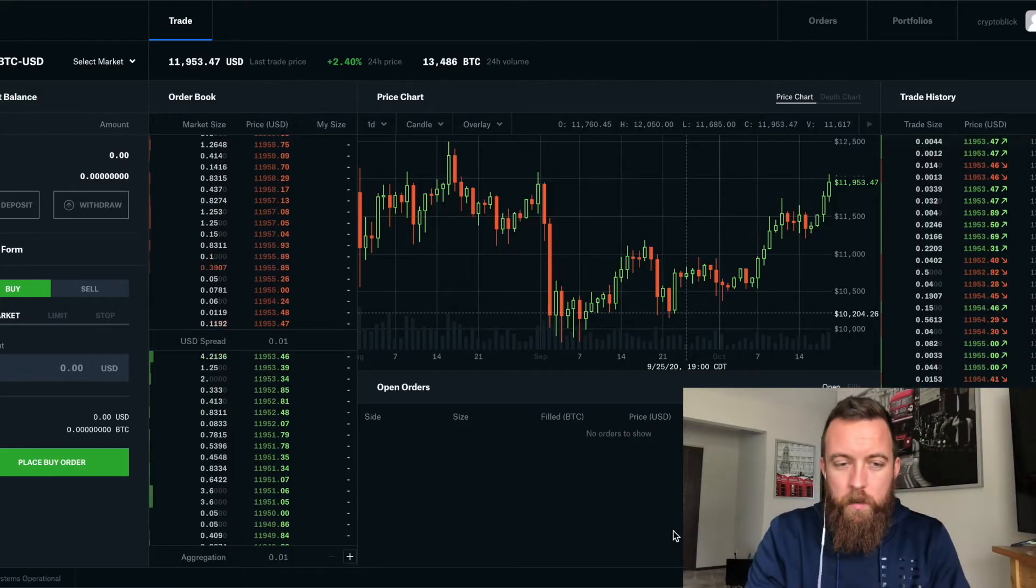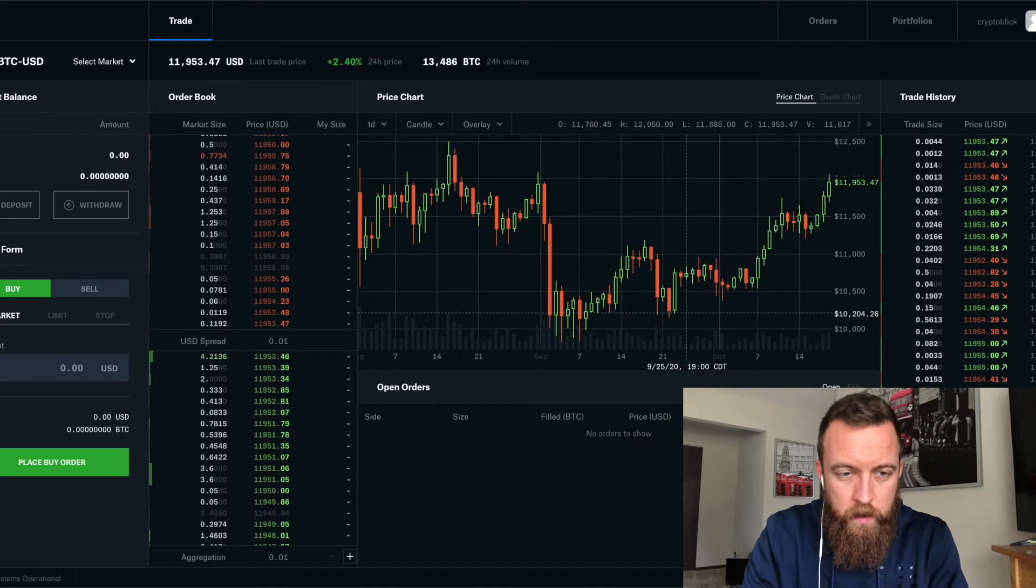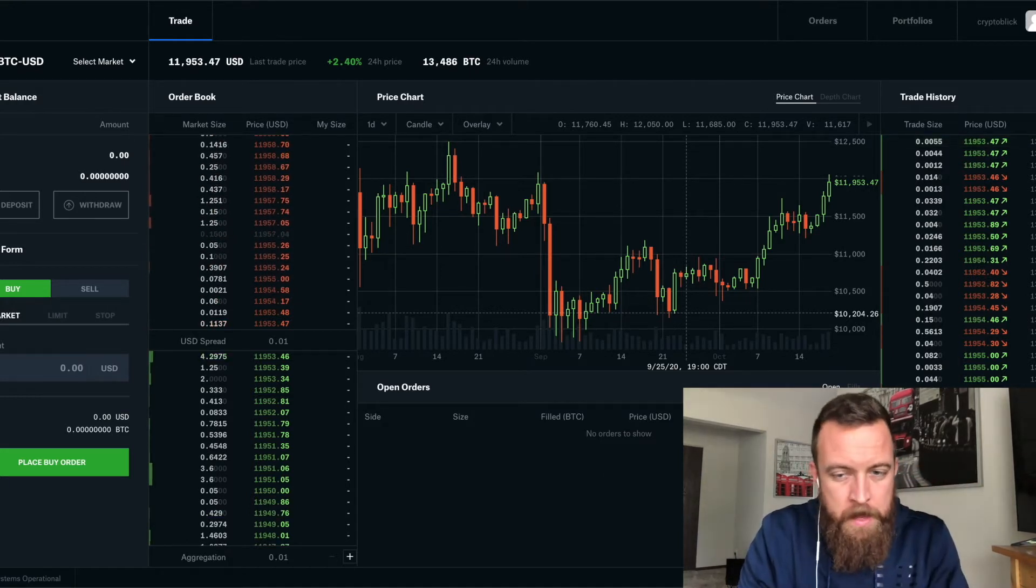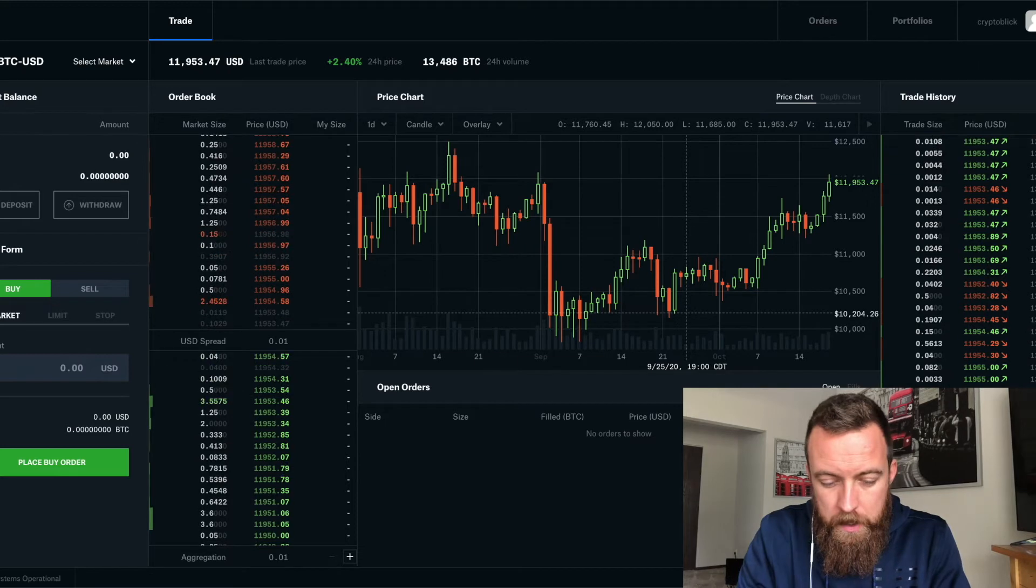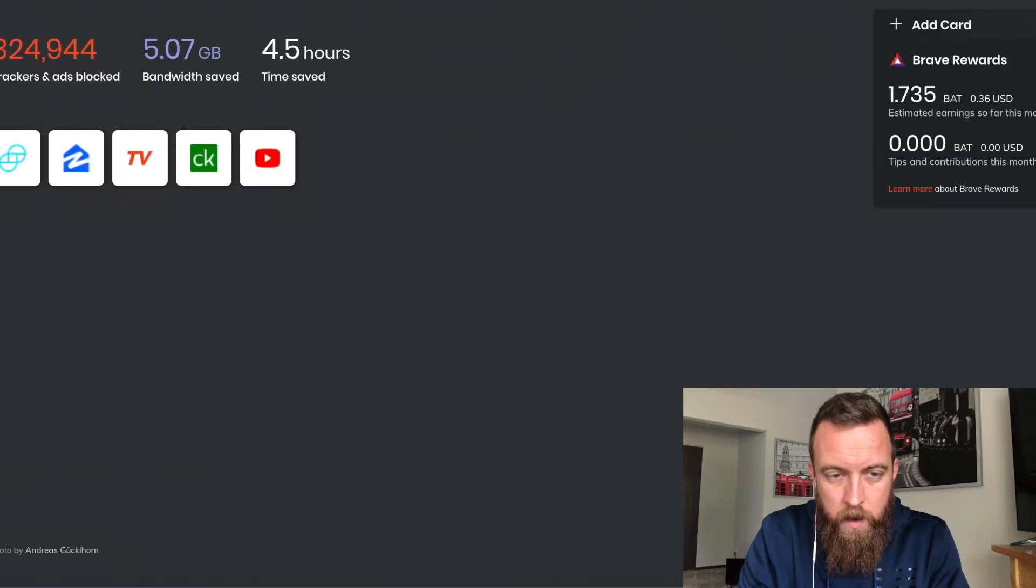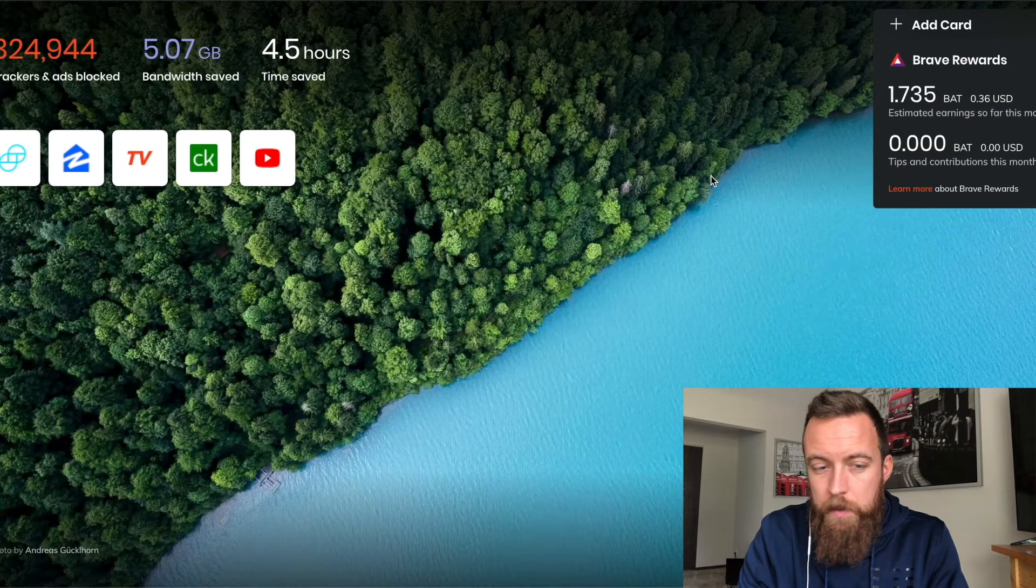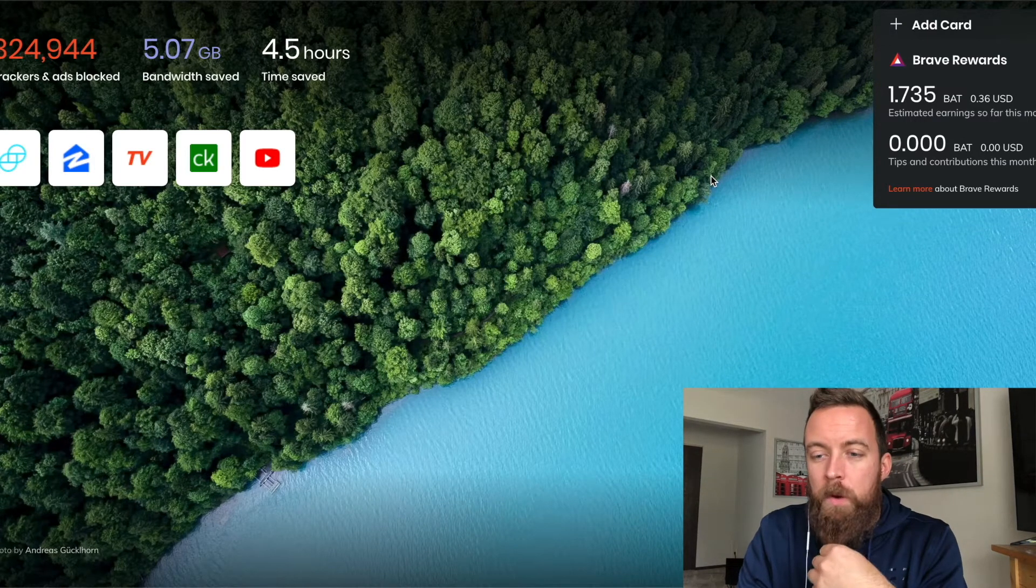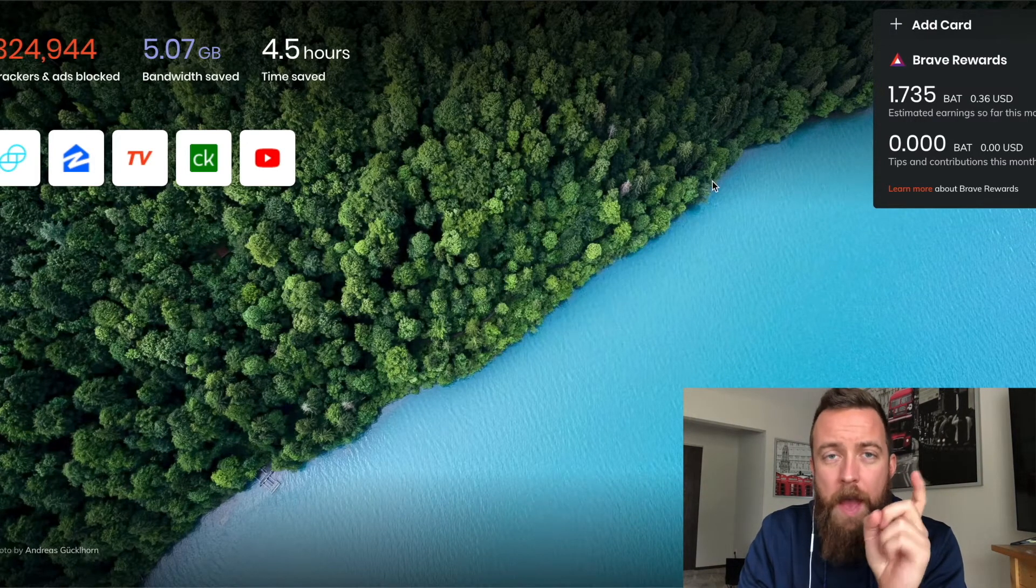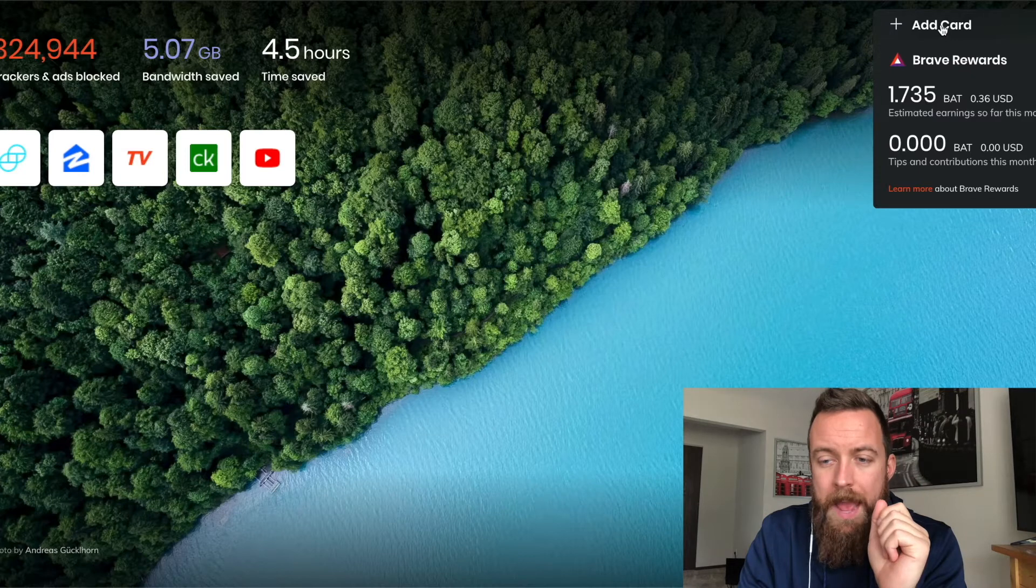All right, so what you're going to do here, we're going to jump into your Brave browser. So I obviously have seen what the price of Bitcoin is right now as of recording this, but you're going to open up a new tab so that you can see your Brave rewards. You can see I have a couple in there. But what you want to make, you want to make sure you do if you haven't done this already, click on add a card.